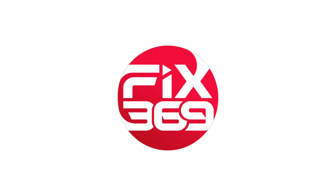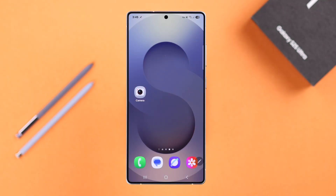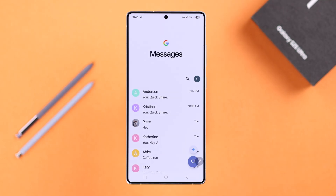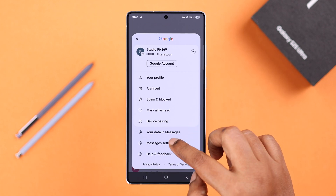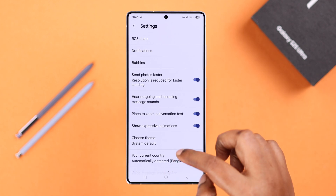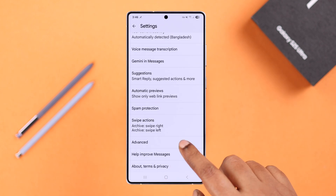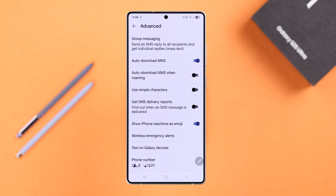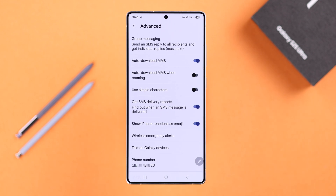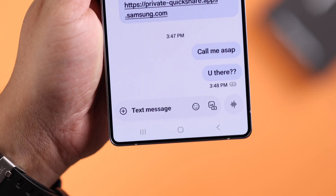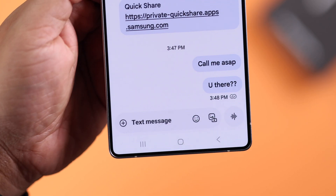If you're using Google Messages, open it up and tap on your profile. From there, go to Messages Settings, scroll down to Advanced, and toggle on the 'Get SMS delivery reports' option. When the message is delivered, you'll get to see two tiny tick signs inside circles under your message.